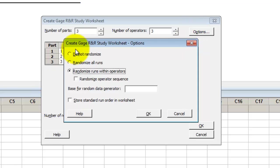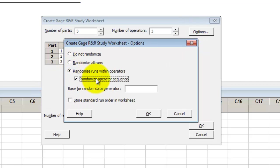There are also some options for what you want to randomize. I'm going to select this option here to also randomize the operator sequence.